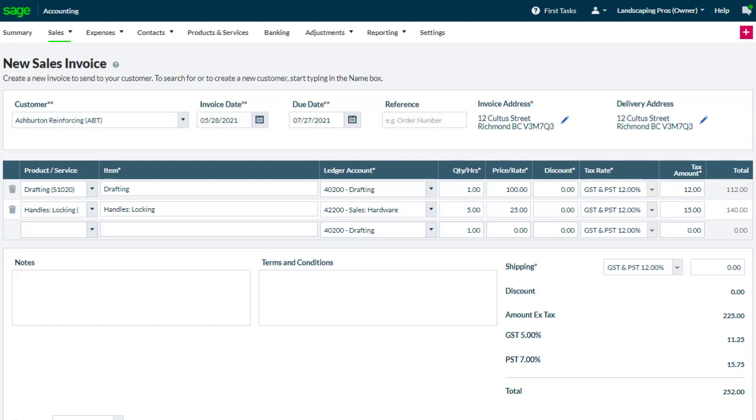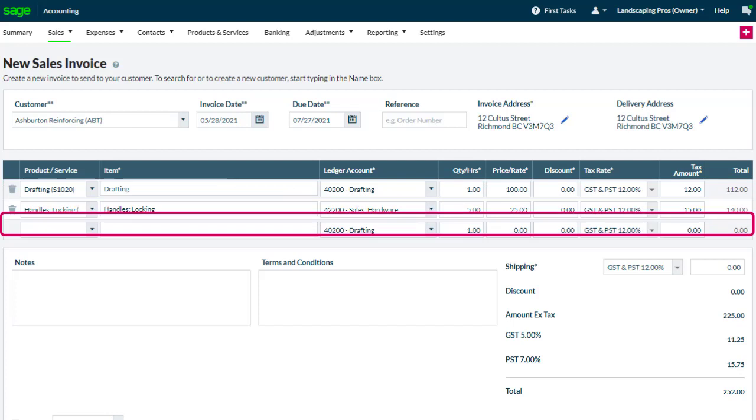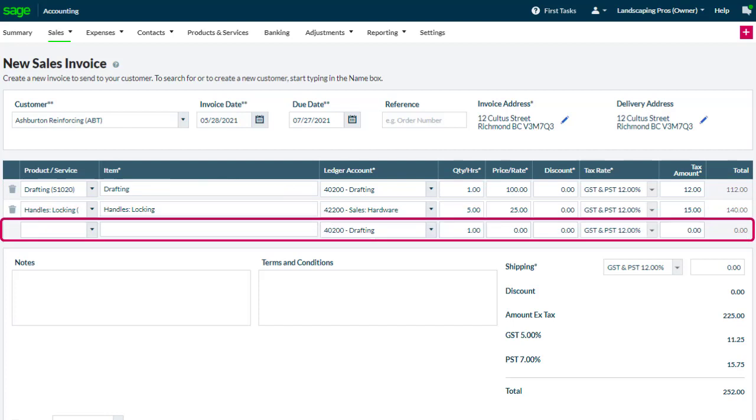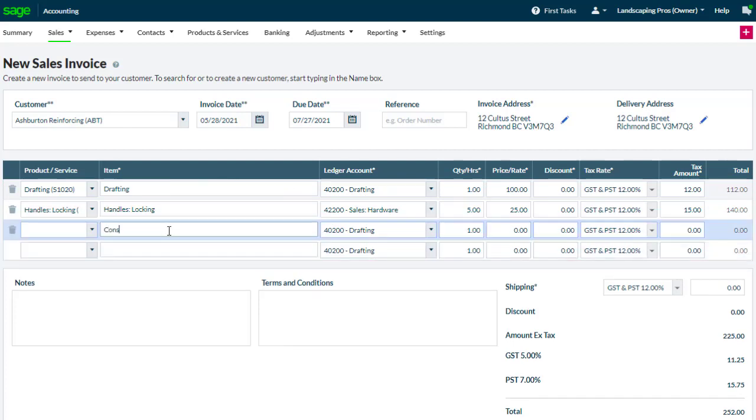Here is an invoice. As you can see, there are already some products listed in it. To record a line without a product or service, simply ignore the field for the product code and start typing into the description.